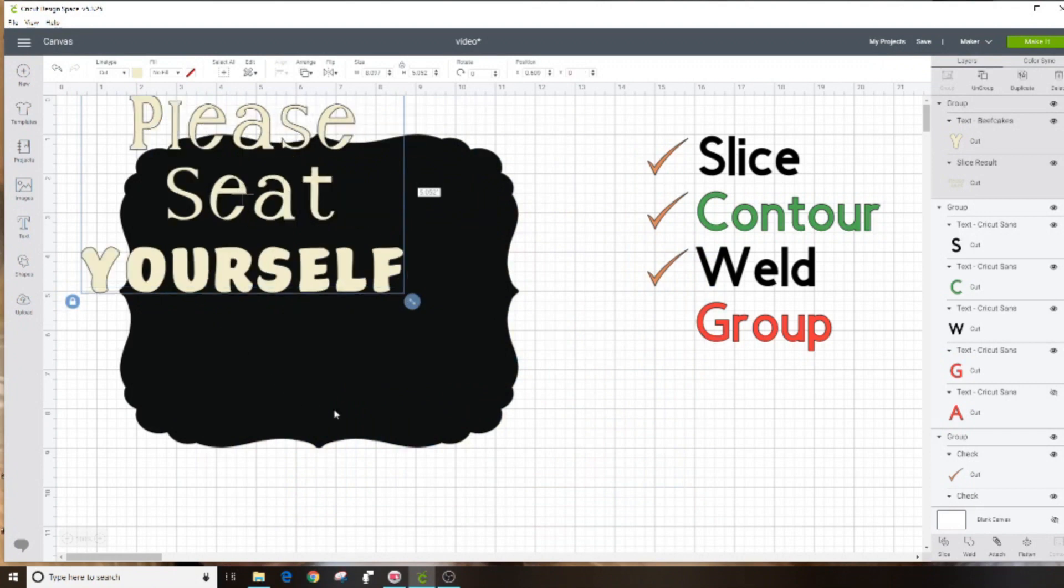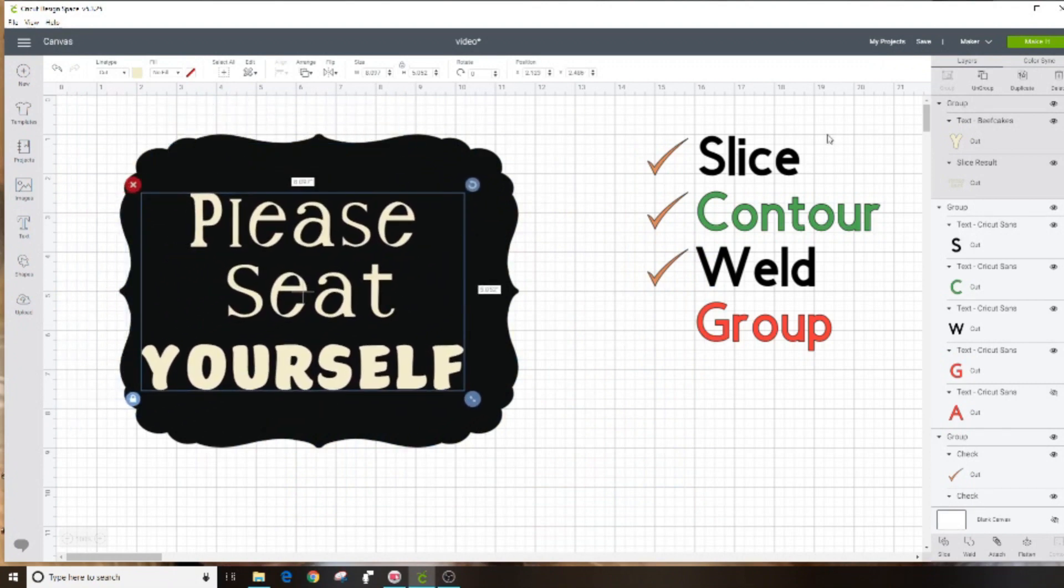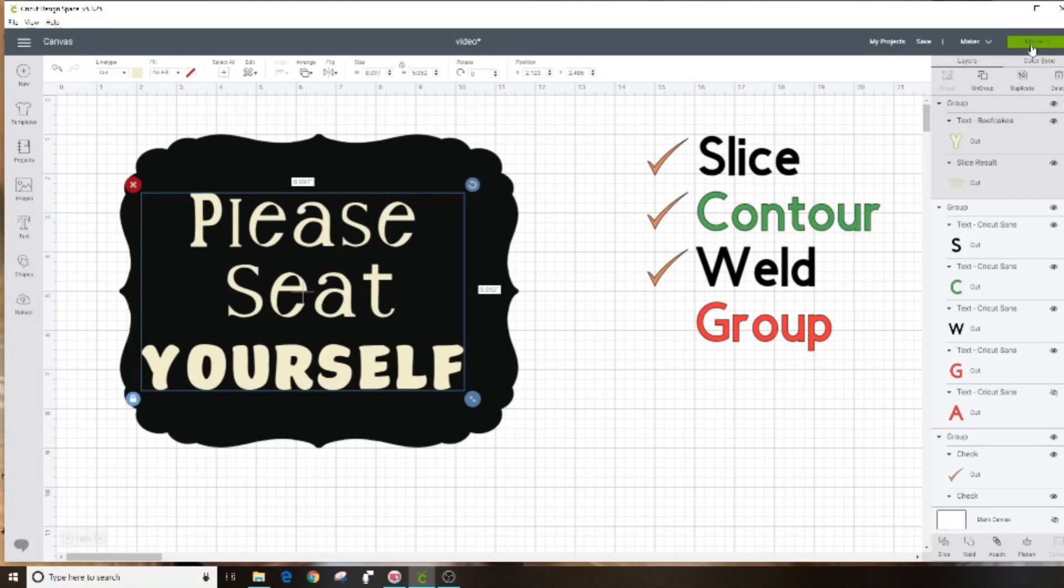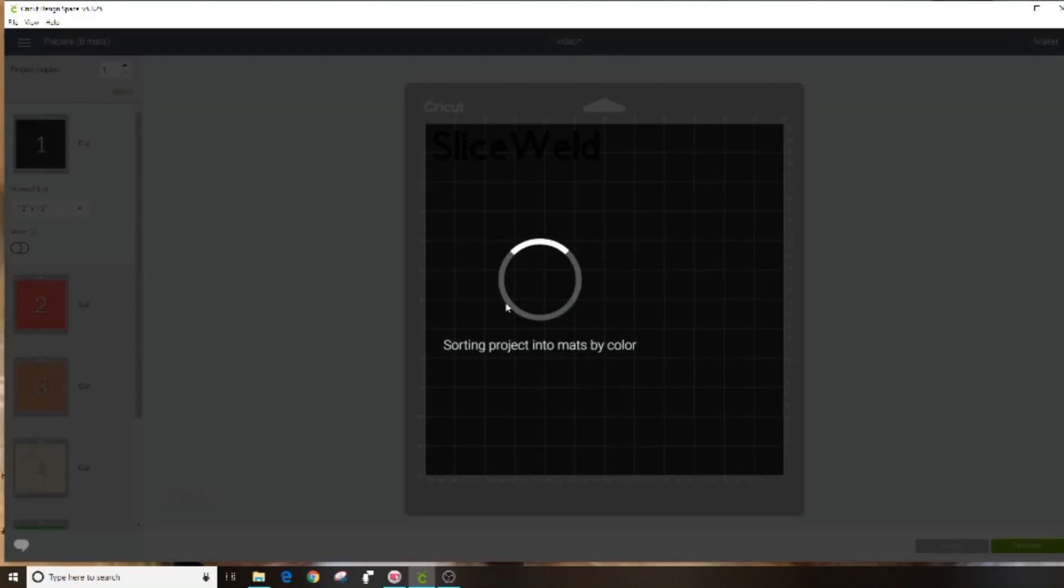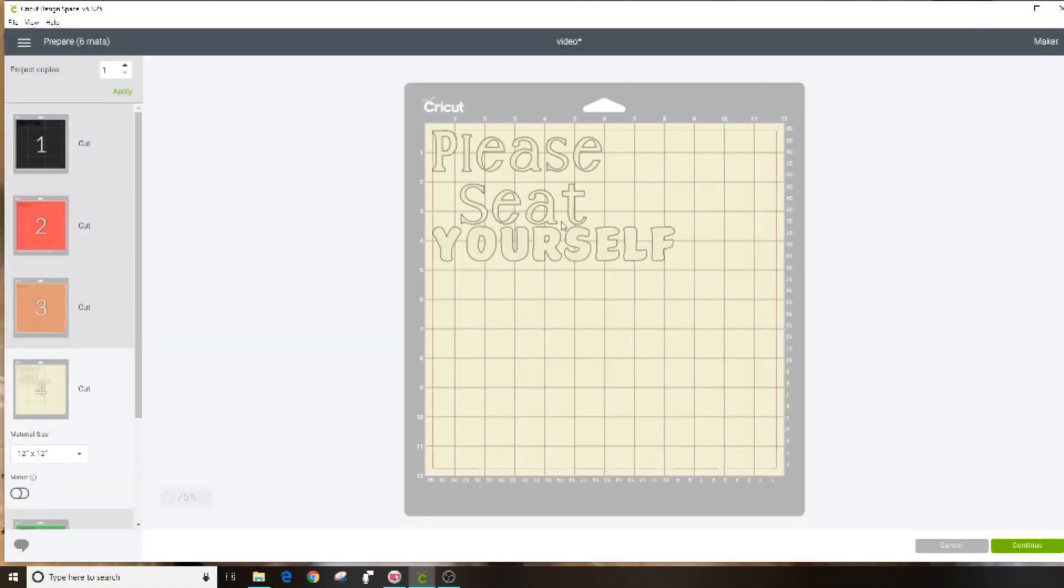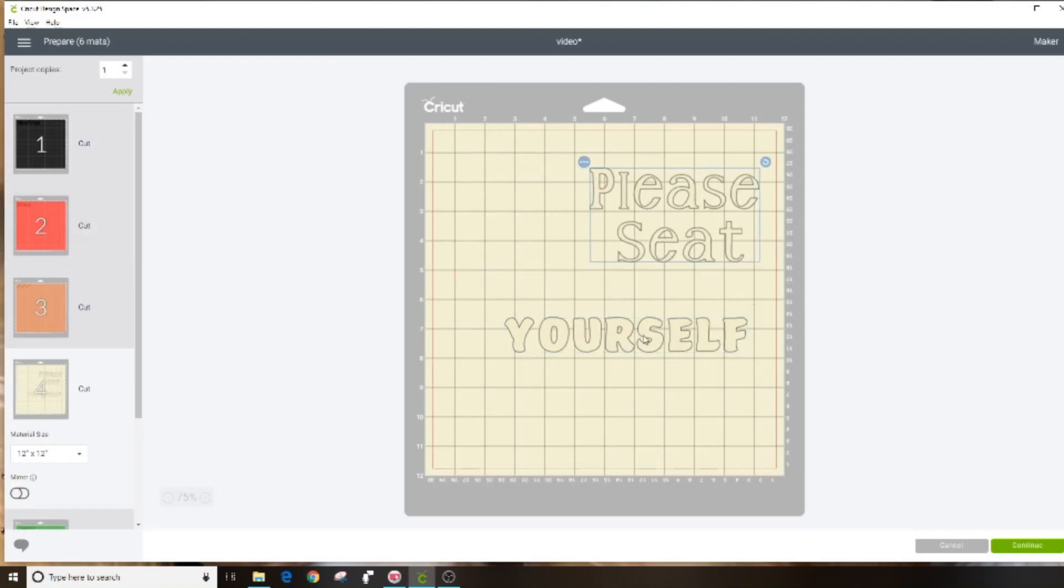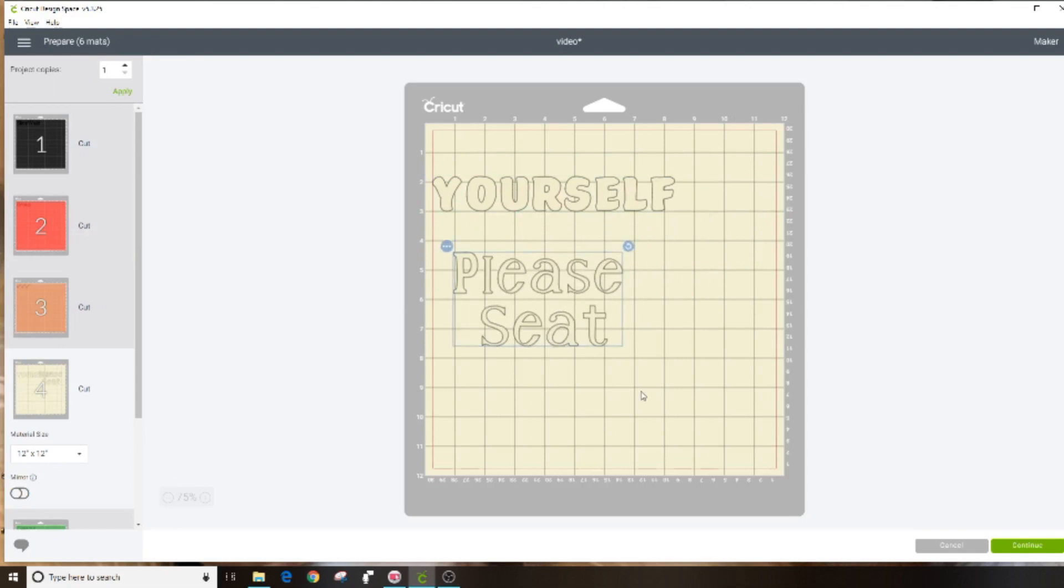Then you go up and you click on group in the top left of your panel. Now the items are grouped together. However, if I send it to the machine it's not going to cut it that way centered the way I need it to be done. When you click on make it and you click on that mat, you can see that the yourself is off-center and I can move these around separately. I don't want that to happen.